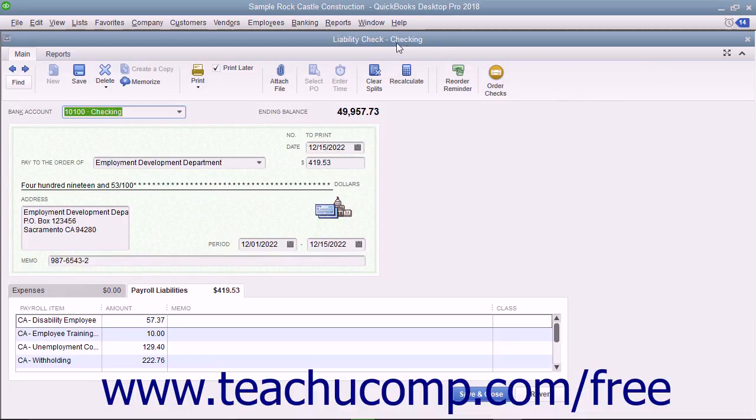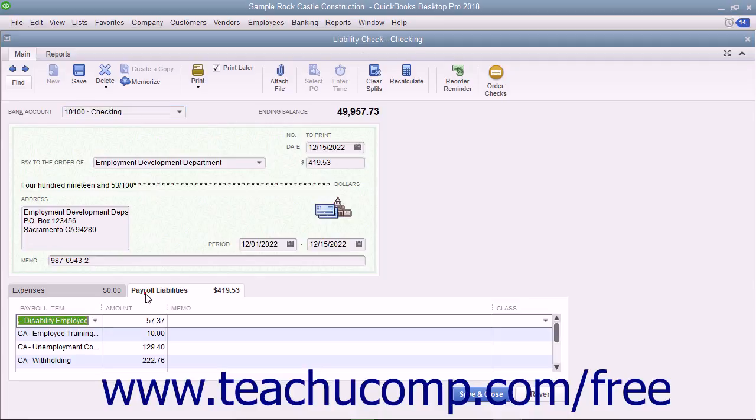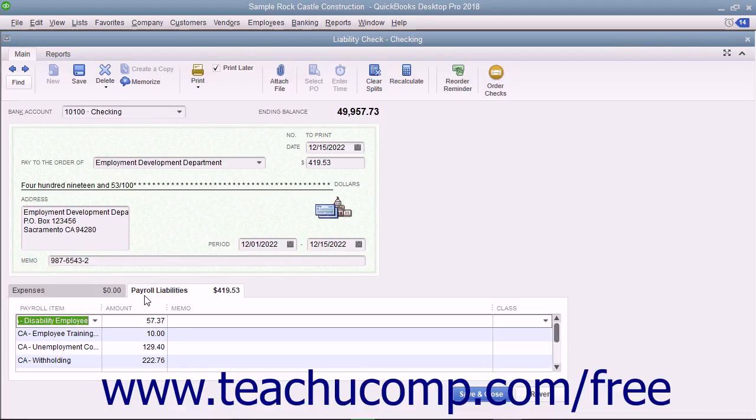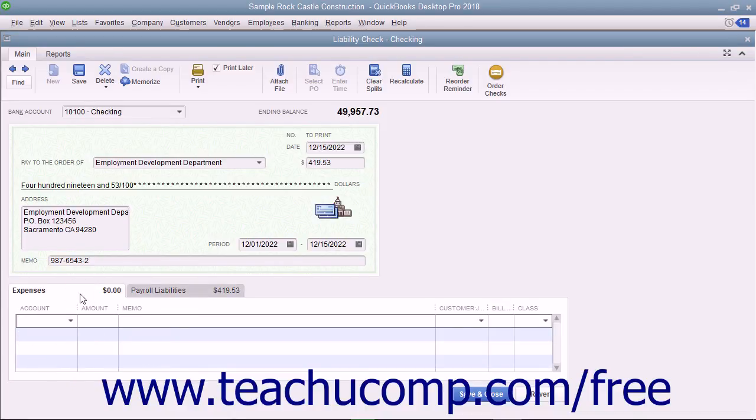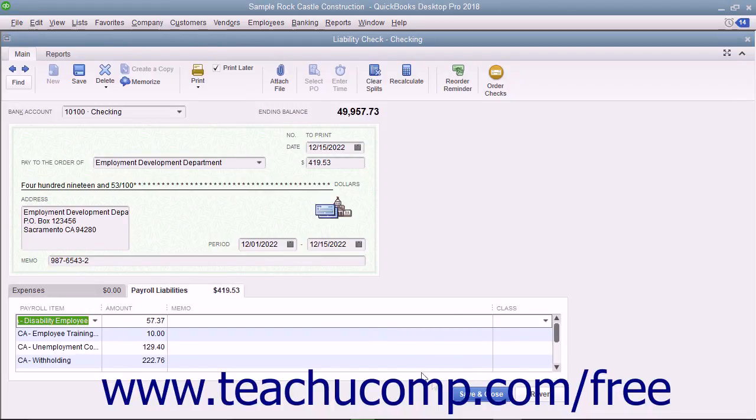Note that liability checks are a special type of check with a unique tab at the bottom of the check that indicates exactly which liabilities are being paid with that check. If you have additional penalties to add, enter them within the Expenses tab. If you make modifications to the check, click the Save and Close button when finished to save the changes you have made.